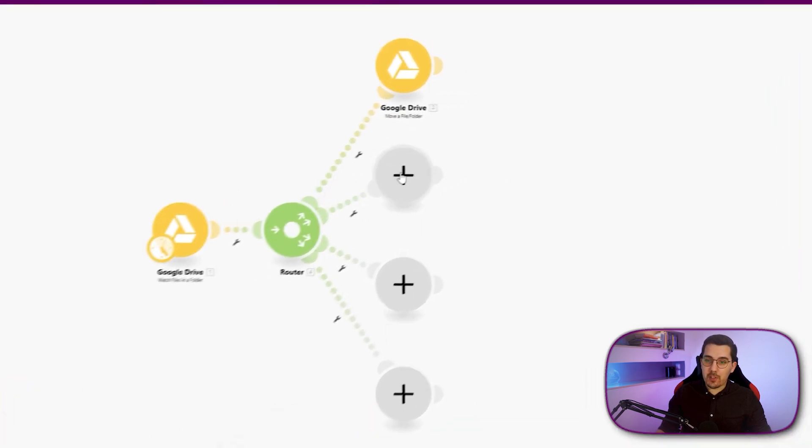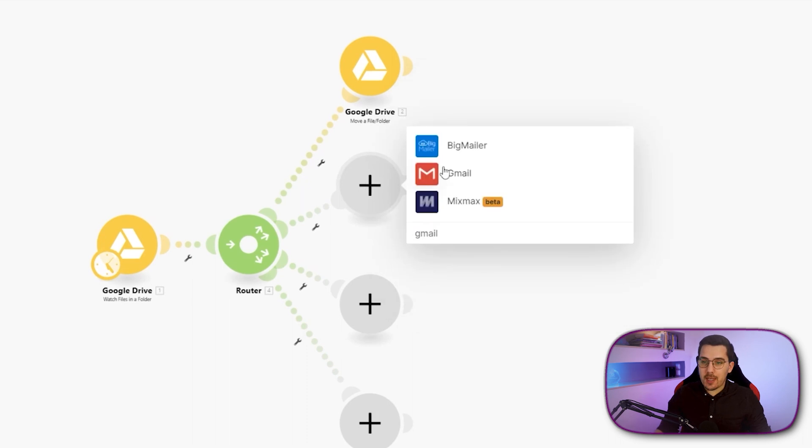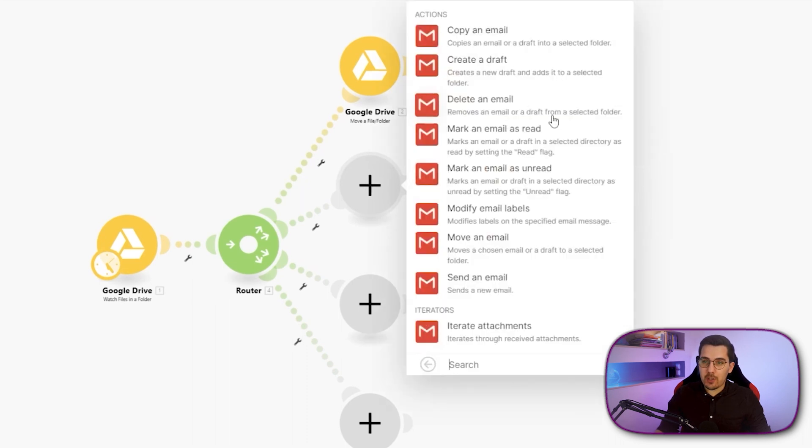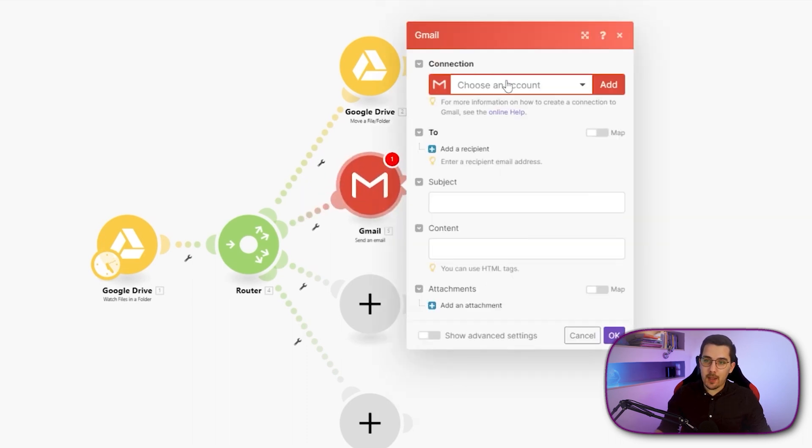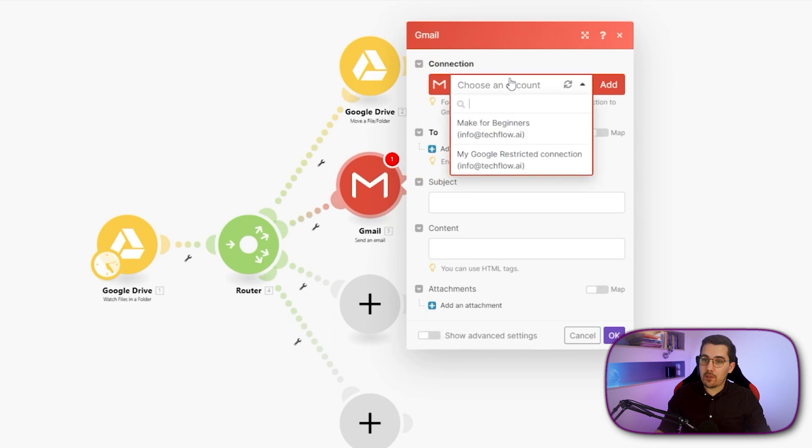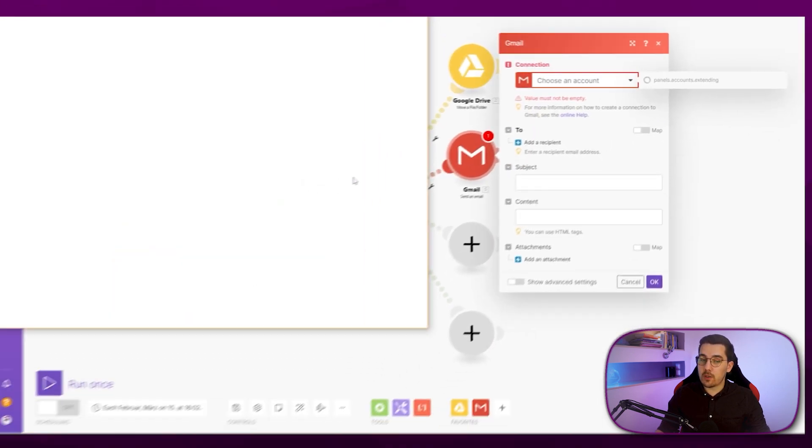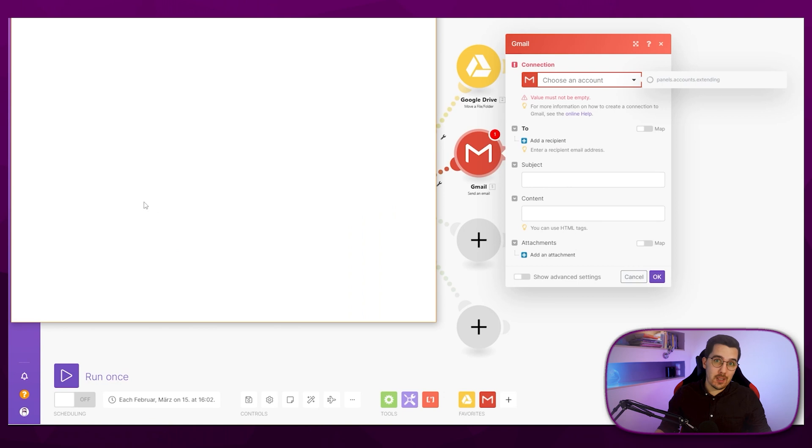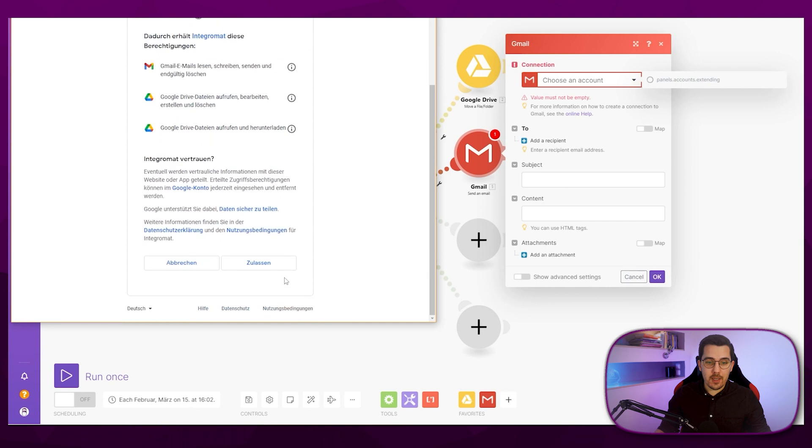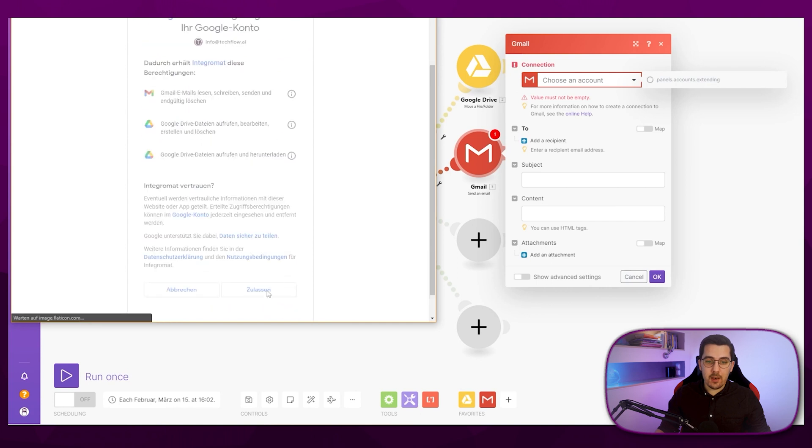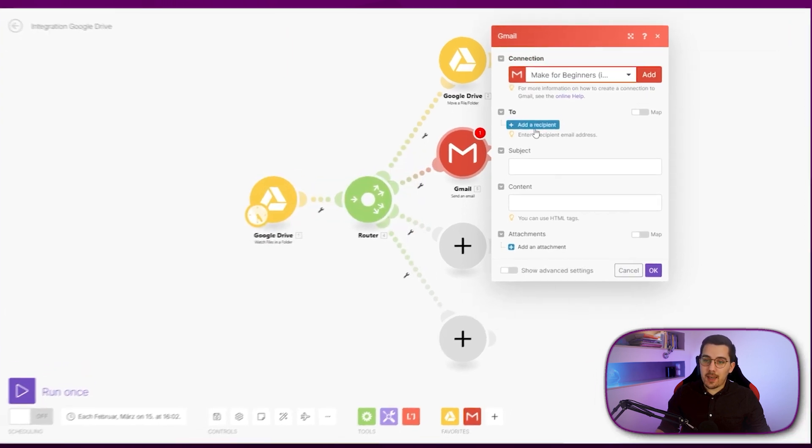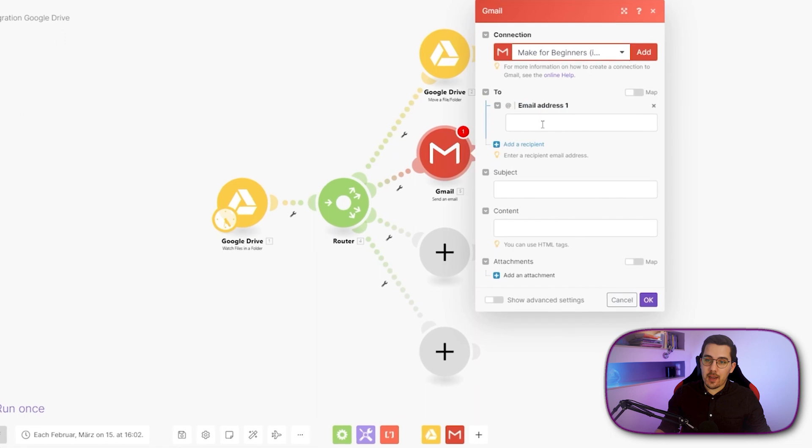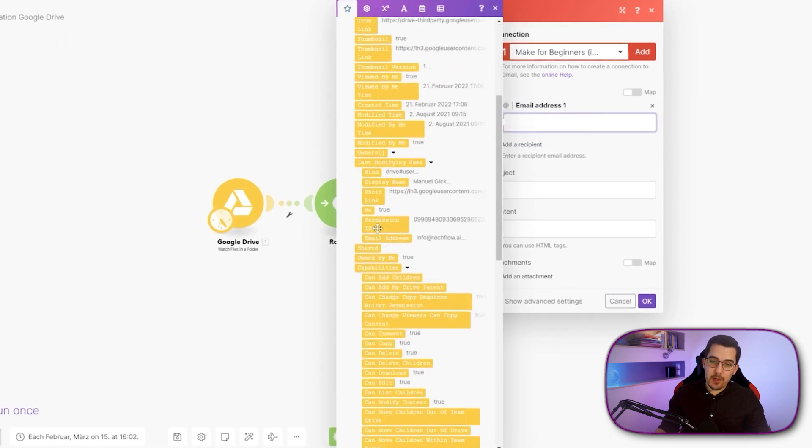For now, we will just create one new module and that is the Gmail module. We want to send an email to ourselves like this. We have to create the connection. I can use my existing Google connection because it's still Google, but I have to extend the permissions. So I click on here to select my Google account again and then accept it. And now we can select and add a recipient.